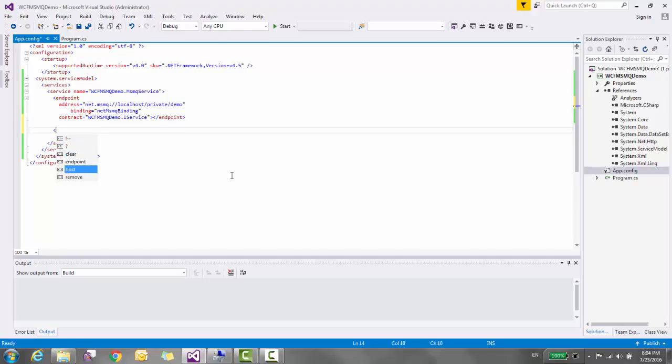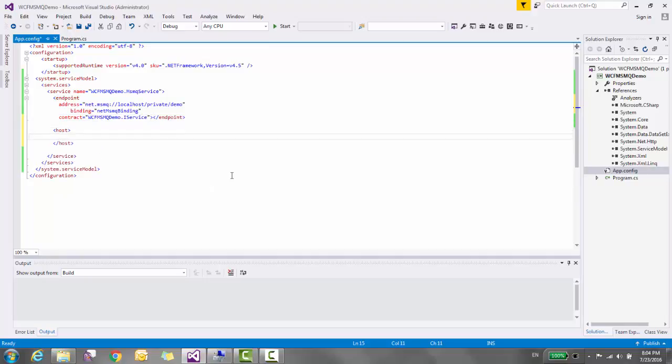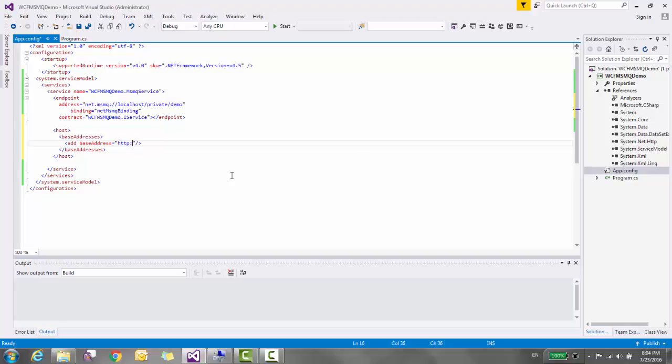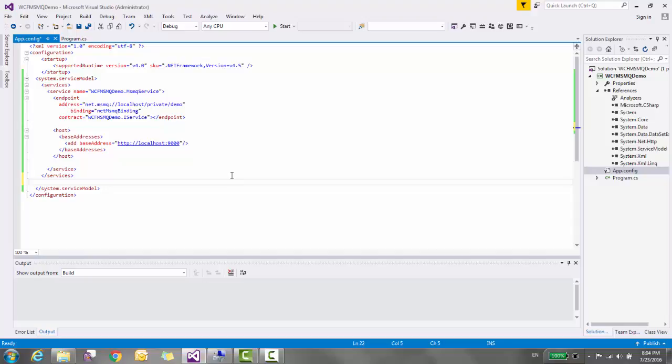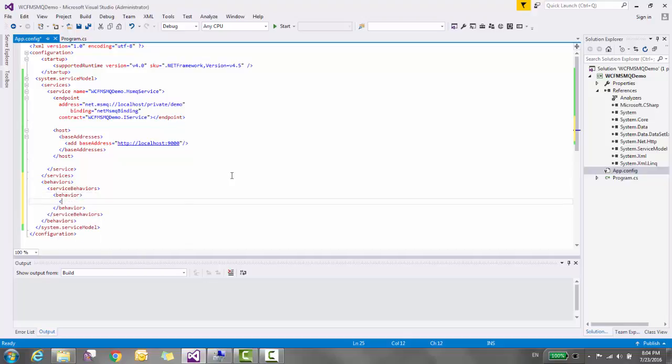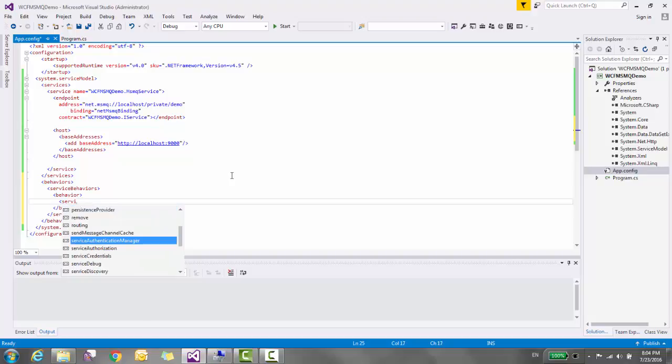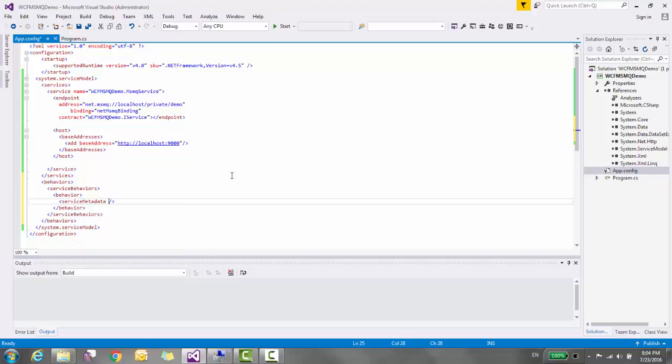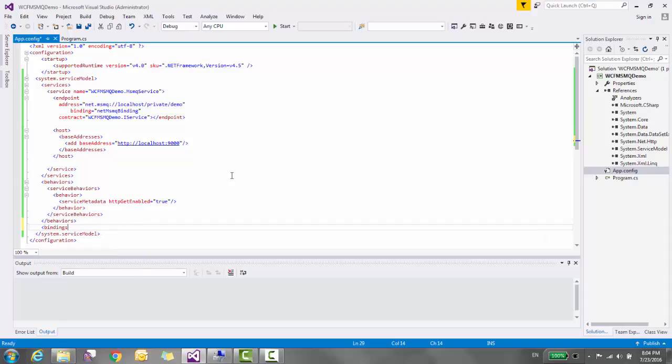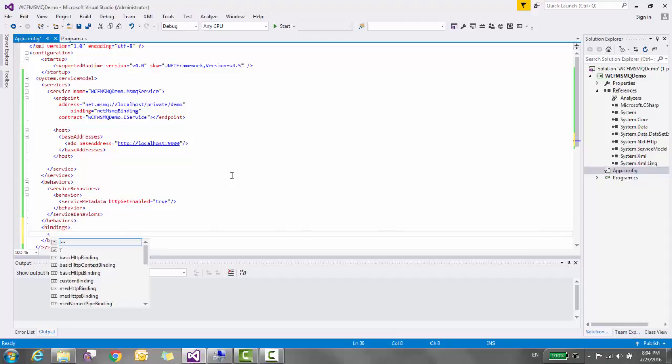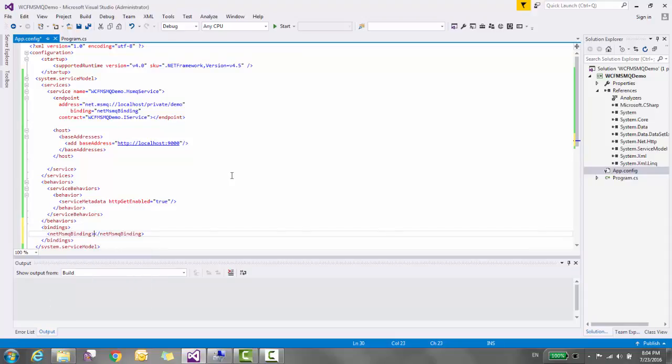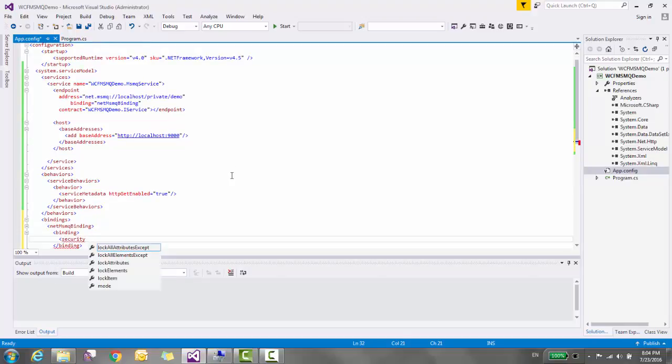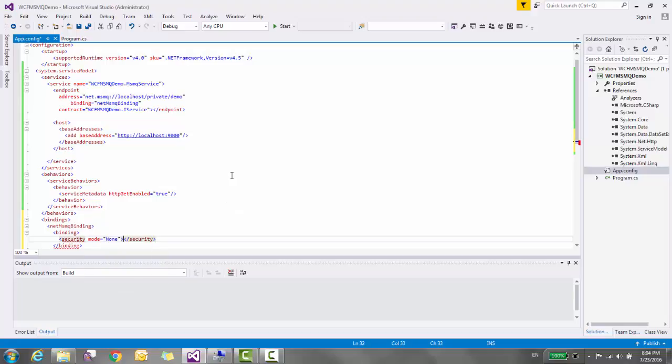Let's add one base address. You can specify any address. Configuration is done. Let's configure the behavior for exposing metadata. Go to behavior section, service behavior, and then service metadata and enable HTTP GET equal to true. Also disable the security in the binding. Go to bindings and NetMsmqBinding and then security mode equal to none.